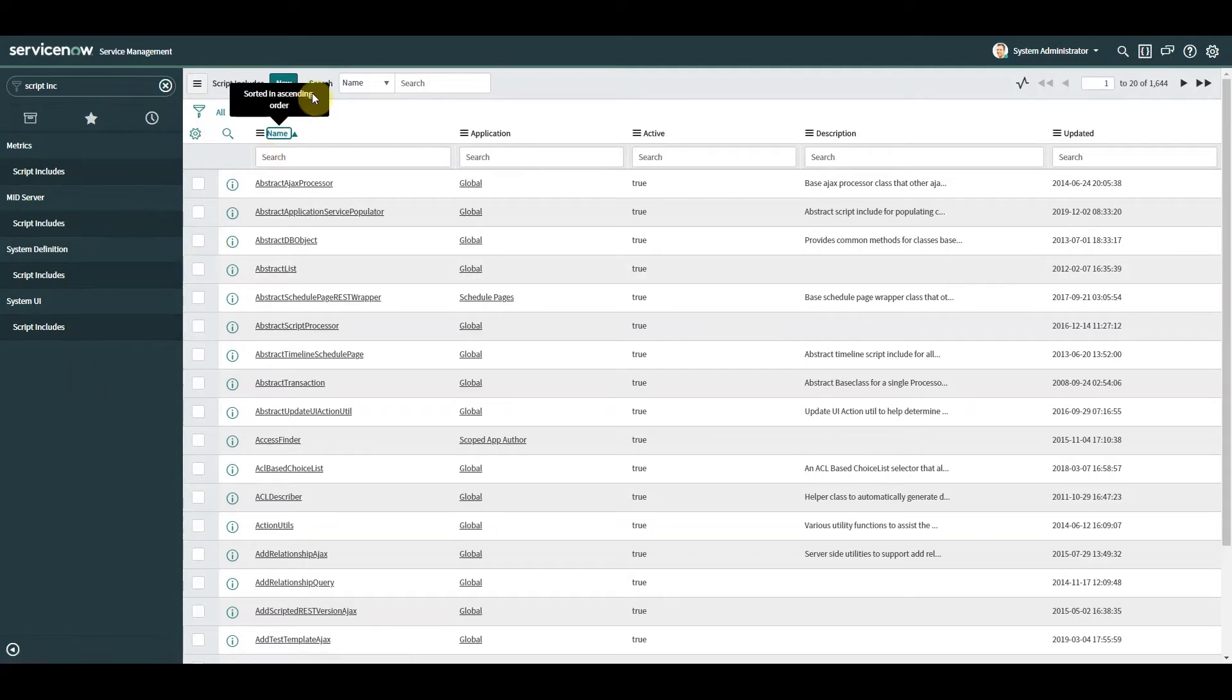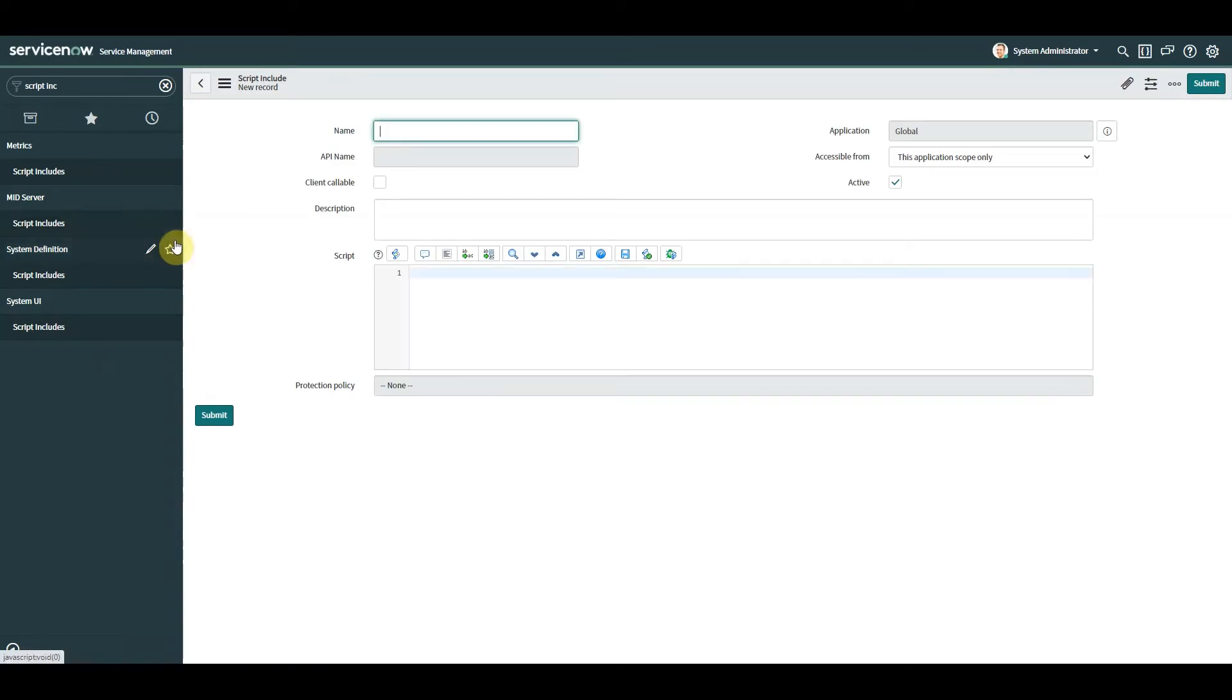So we're going to go into script includes and we're going to create new. Now here we need to give it a logical name.